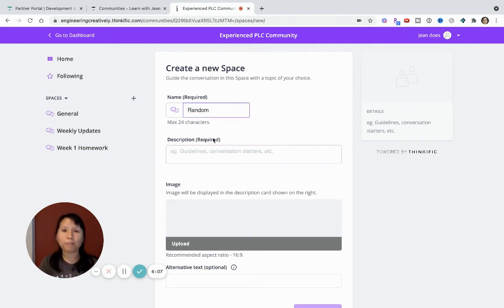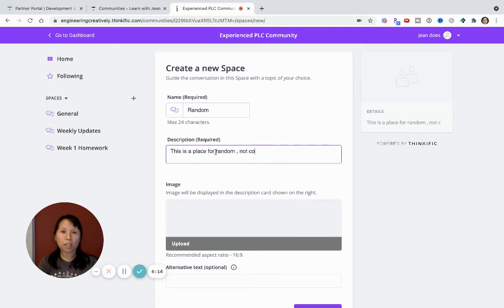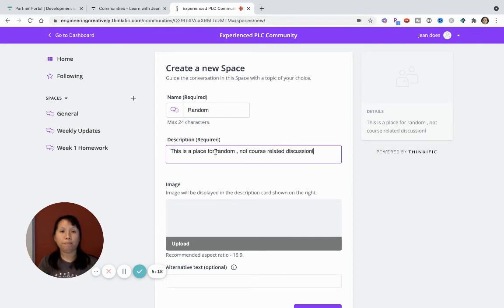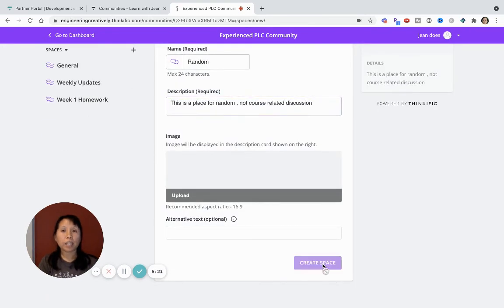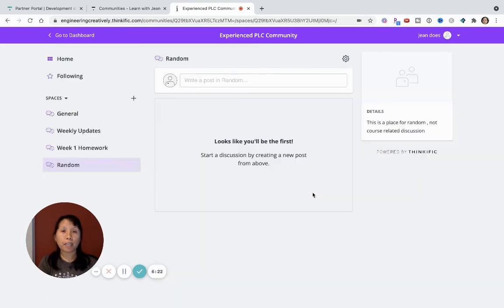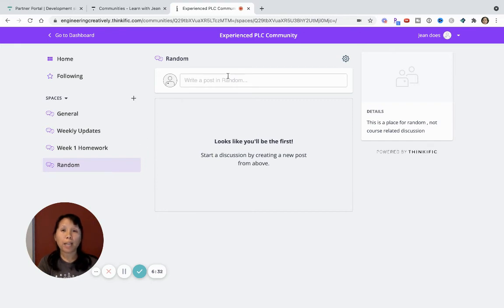So let's just say people in my class just want to have random chit chat. This is a place for random, not course related discussion. And then I can create that space as well. So I can create a lot of different spaces to sort of think about how my students want to engage and contribute to this community. And so here I can write a post, people can write a post and attach a video or attach a file.